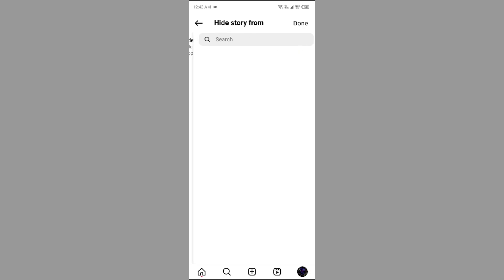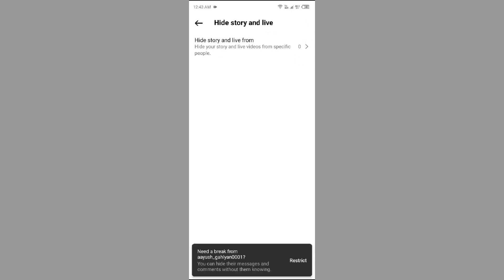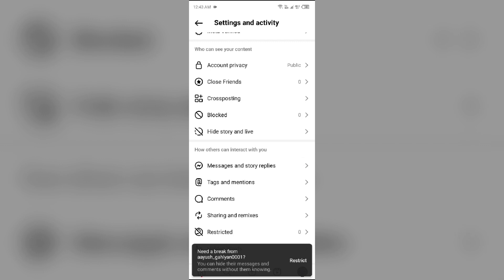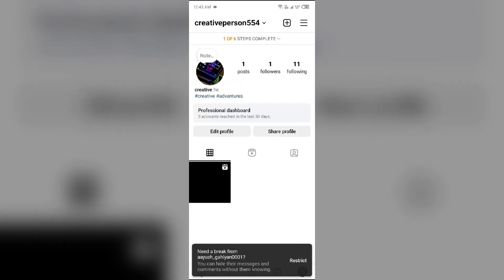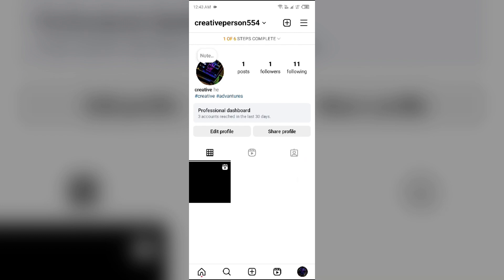After that, click on 'Hide Story and Live From' and then simply select the followers or following whom you want to hide your story from. After selecting them, click on the Done button to save the changes.